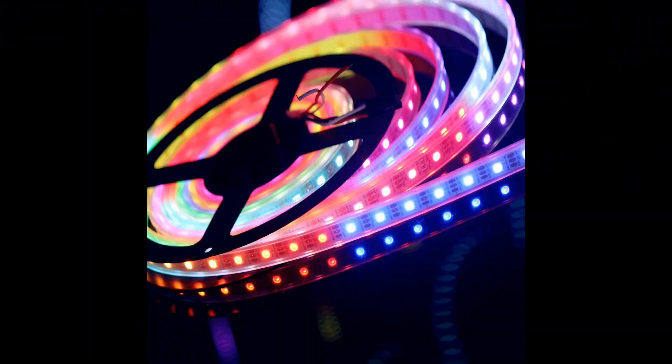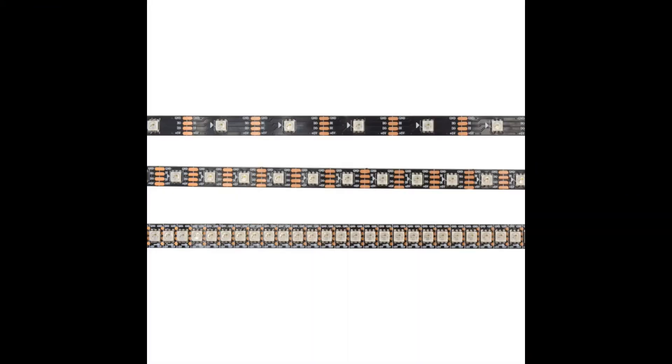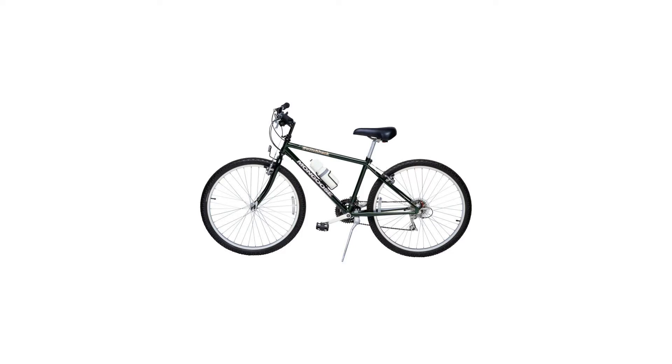This project got its start from my previous video which was about NeoPixels, these individually addressable RGB LEDs. I was thinking what kind of project could I do that would make good use of them and decided that a system for my e-bike incorporating automatic lights and indicators would be really helpful.